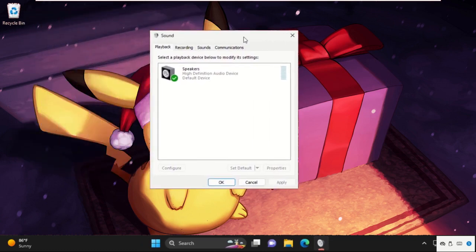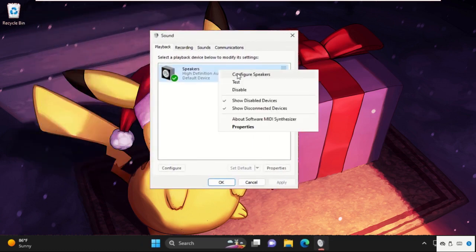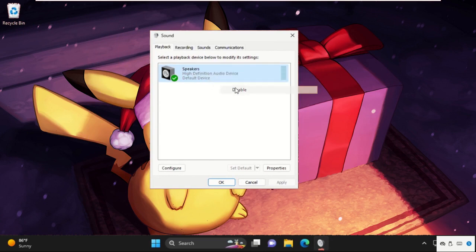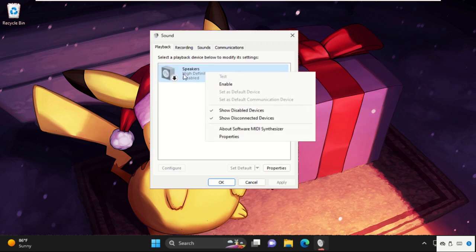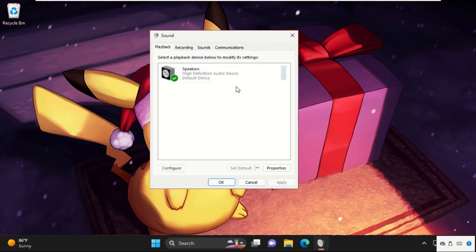We need to select Speakers. First, we need to disable it and then enable it again to fix this issue. Right-click on it and select Enable.